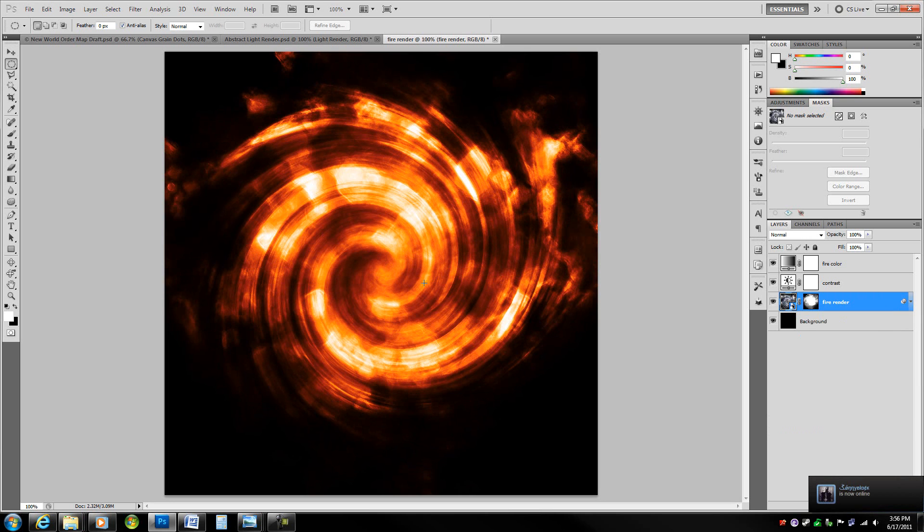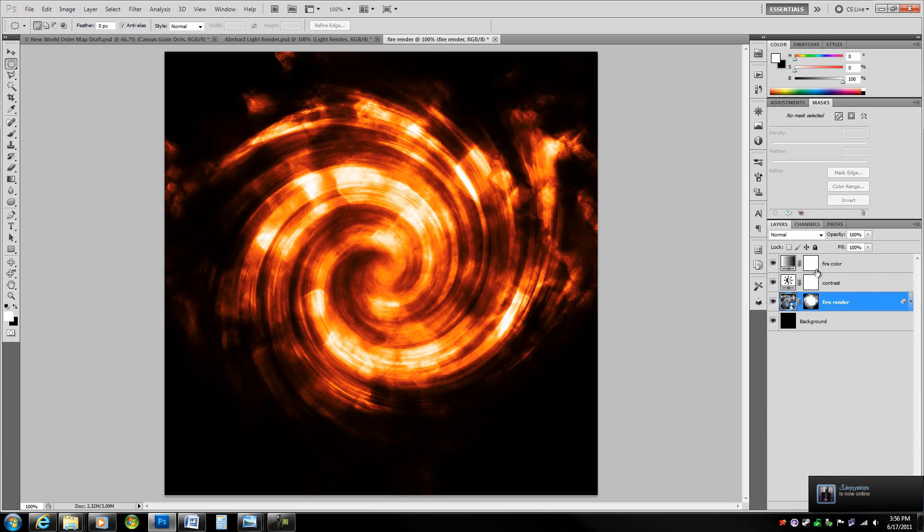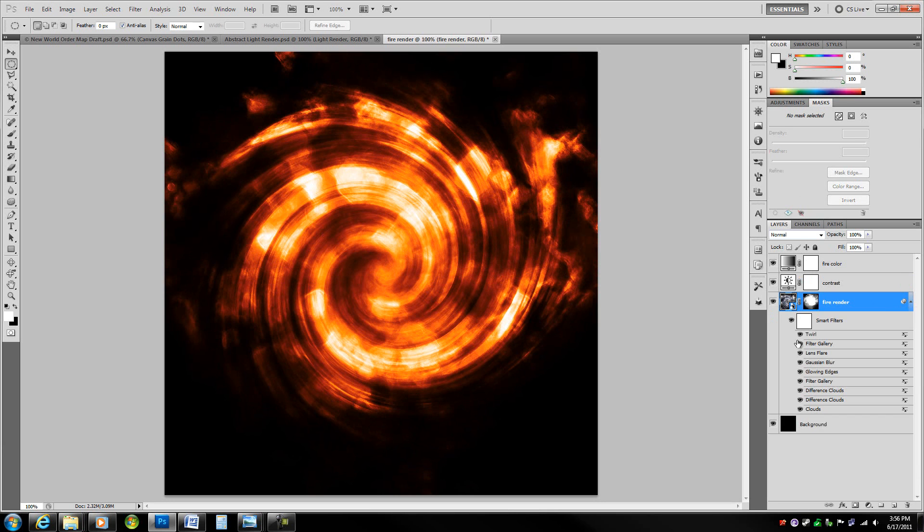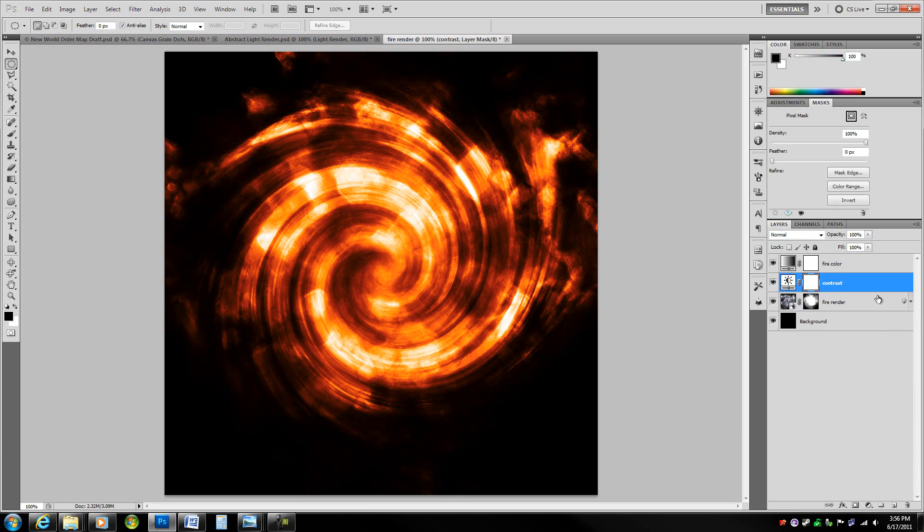Now you can just drag this into any one of your images and use it as a regular light render or fire render. Set the mode to screen or color dodge or linear dodge. You can just alter the filters to create different effects and different types of light renders.